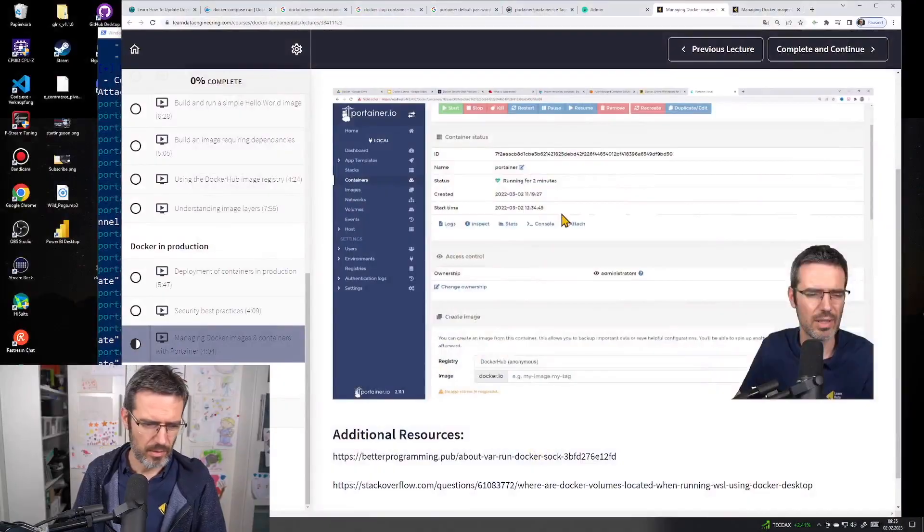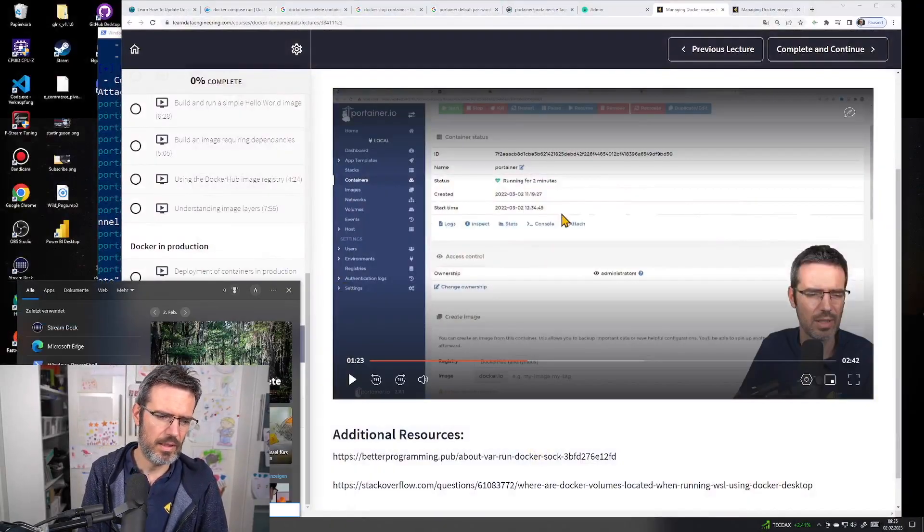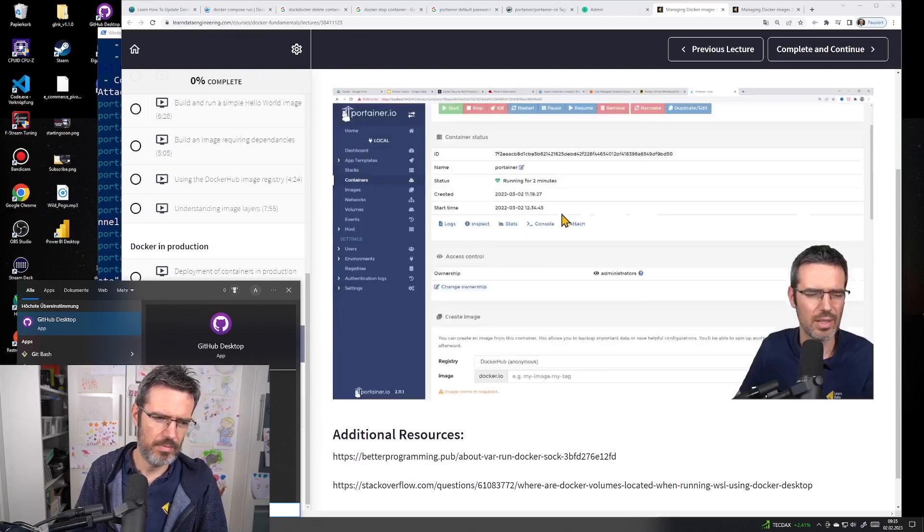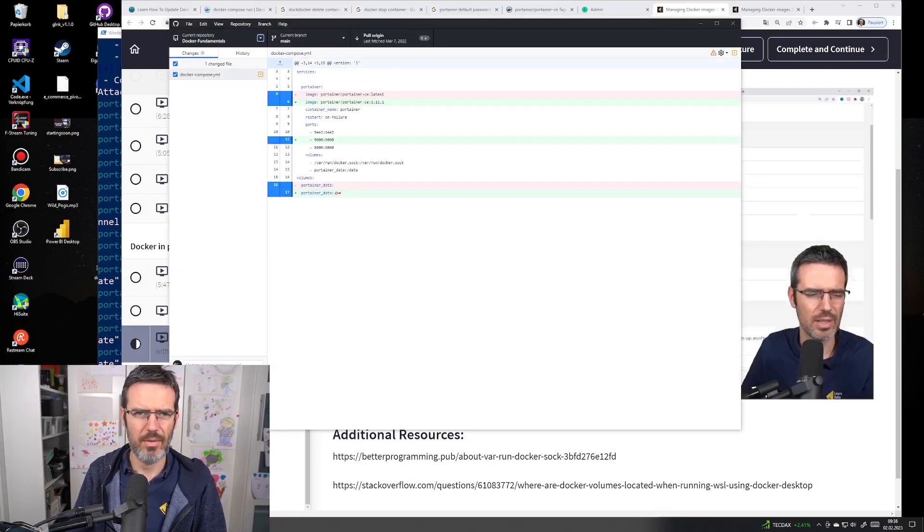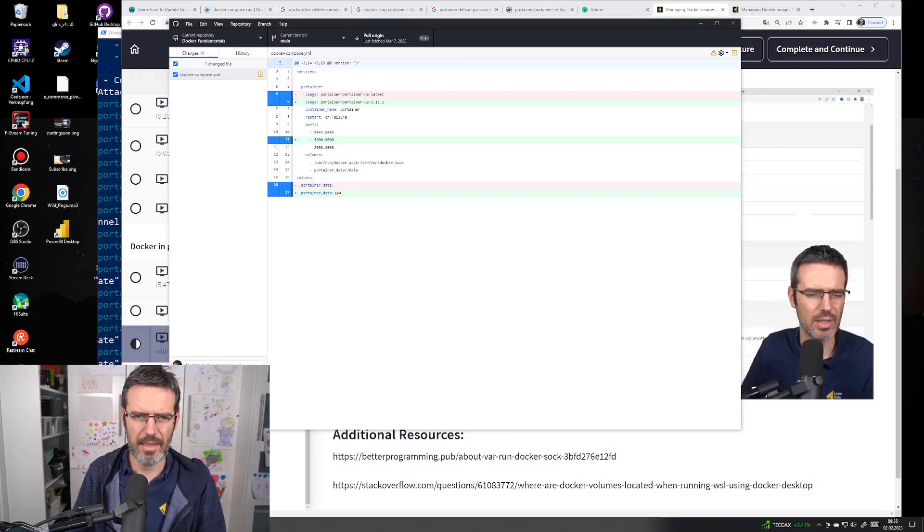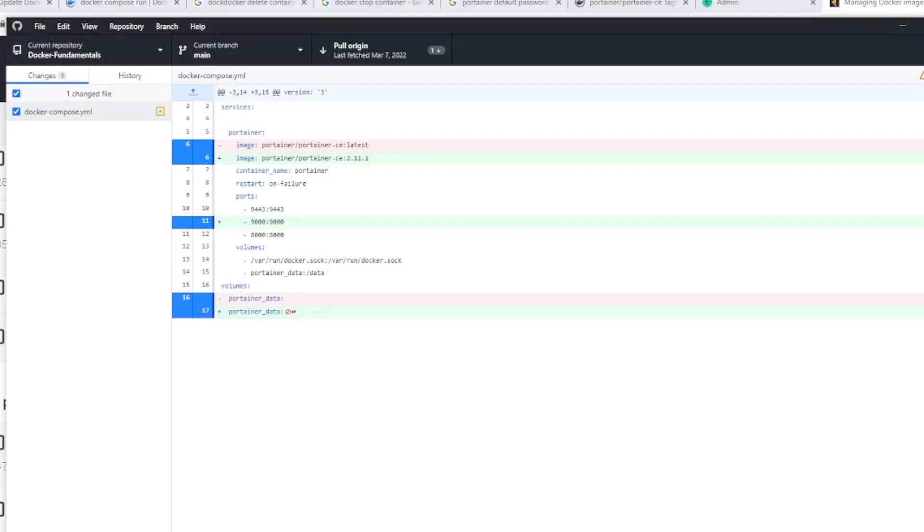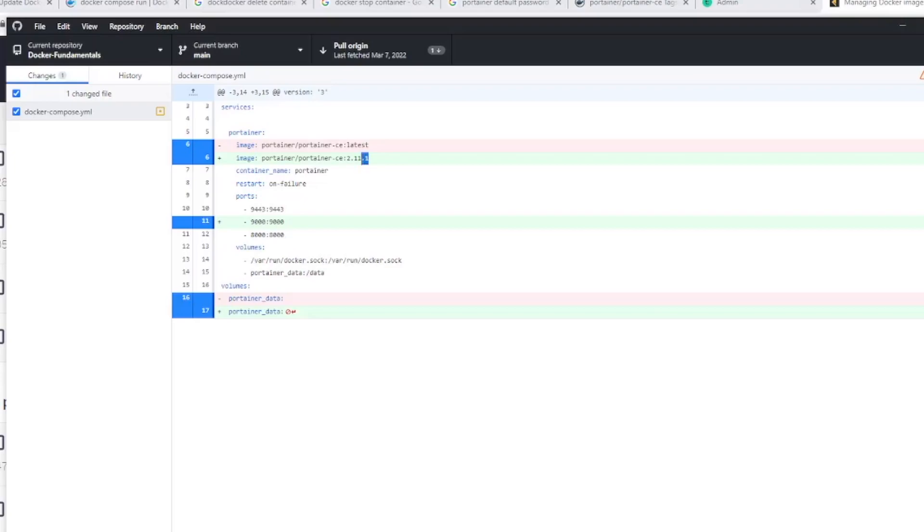No, we're not, because we made changes to the code so I need to push it to GitHub. I always work with GitHub Desktop. Docker Fundamentals, docker compose. You can see here - can we make this bigger? No, I'll do this in the editing. I added the 9000 port here and changed latest to 2.11.1 so everybody runs the same version I did for the course.